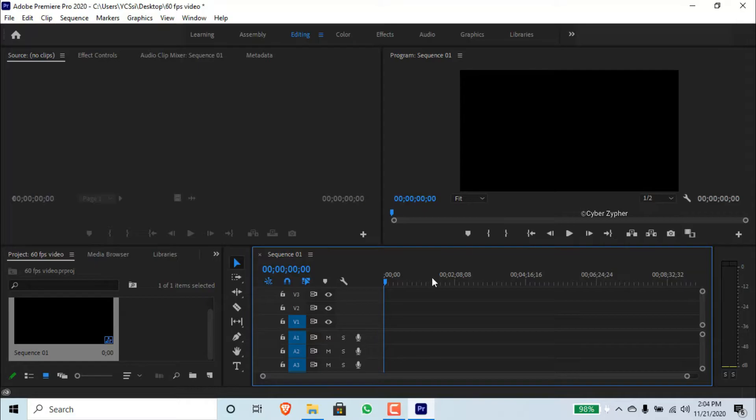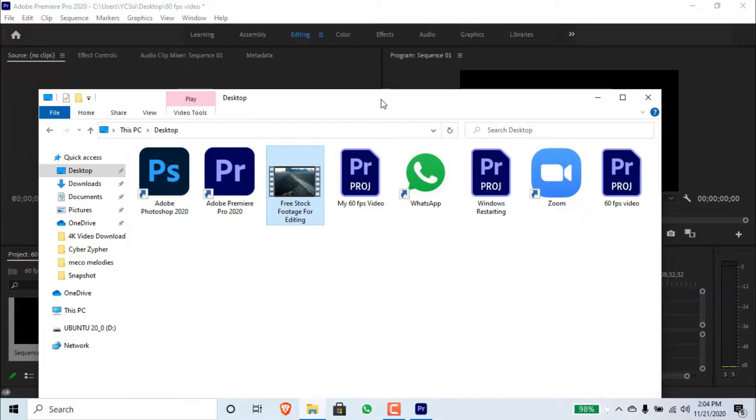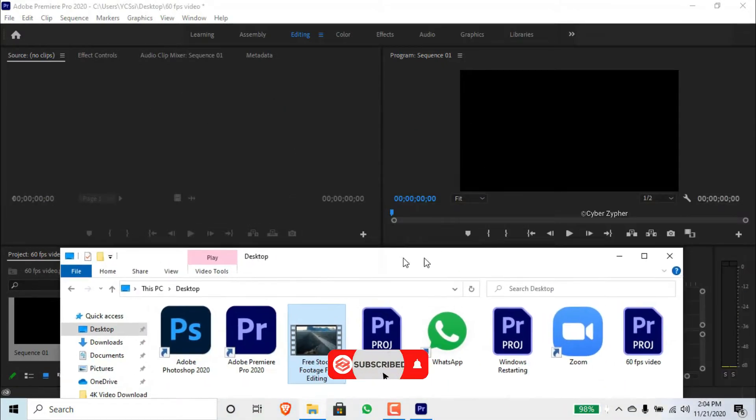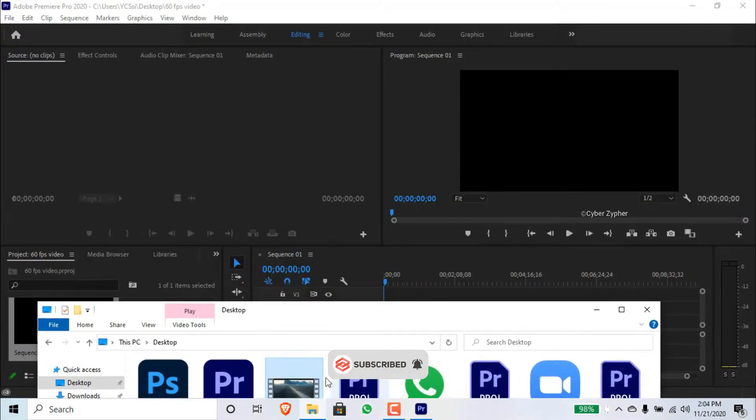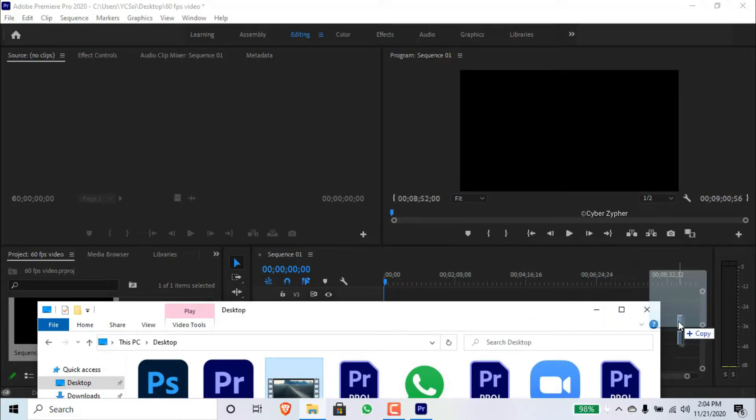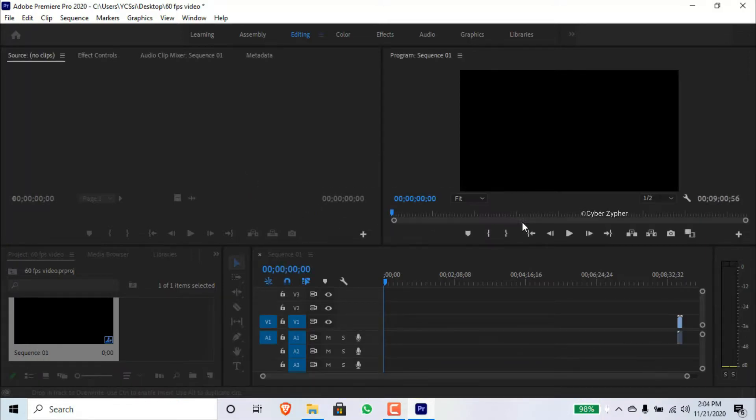Now you need to import the video. I'm going to import this stock footage which I'm going to use to teach you. Keep existing settings.